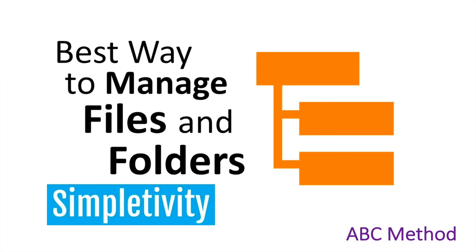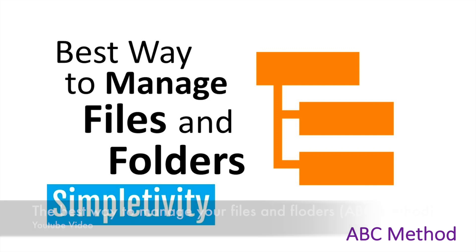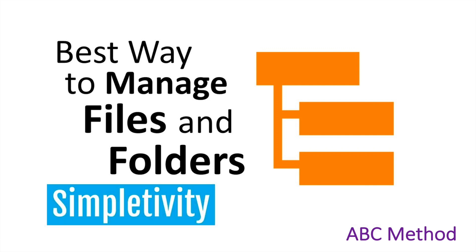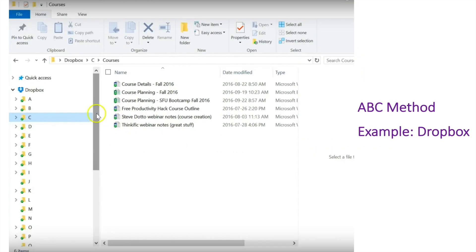Now I can give you some useful methods for file management. The first is called the ABC method. You name your folders in alphabetical order and put files separately by their title. When you search for files, it's like searching for contact information in your mobile phone. You can apply this method in Dropbox or on your computer as well.